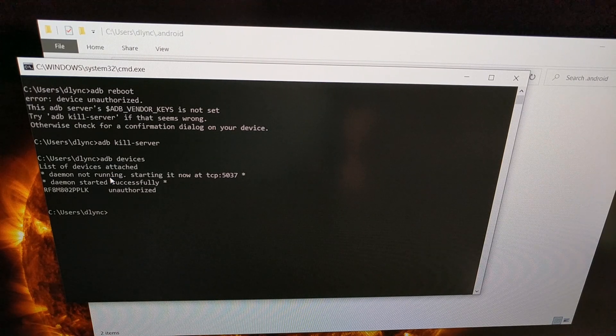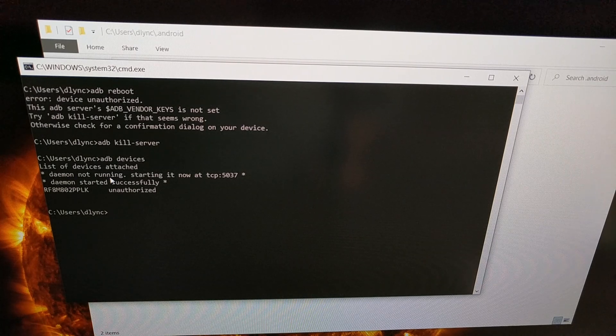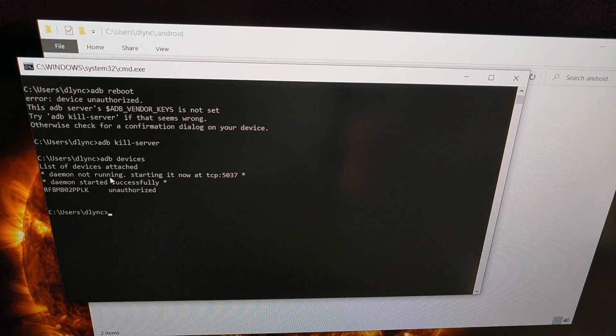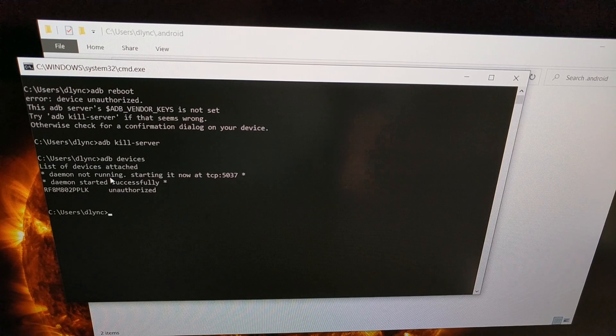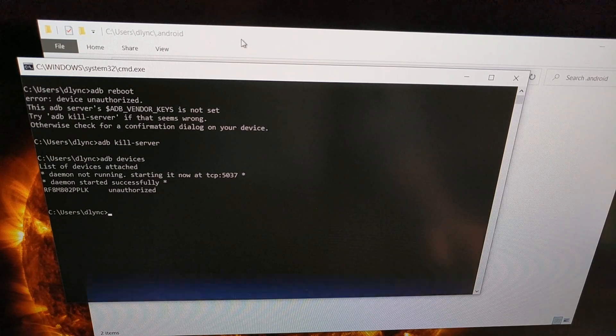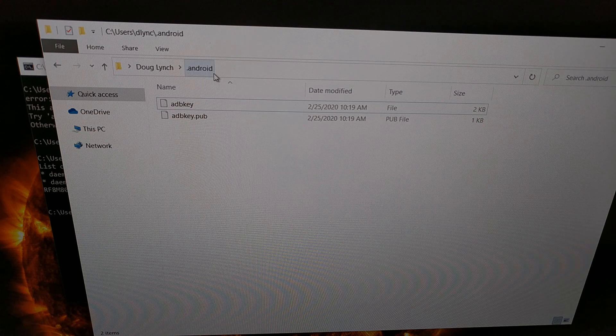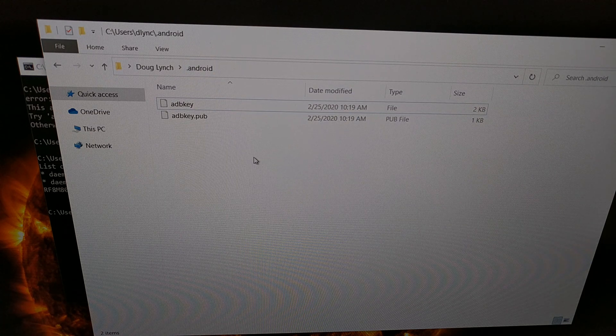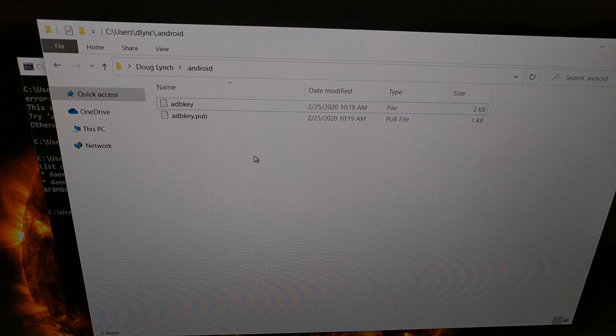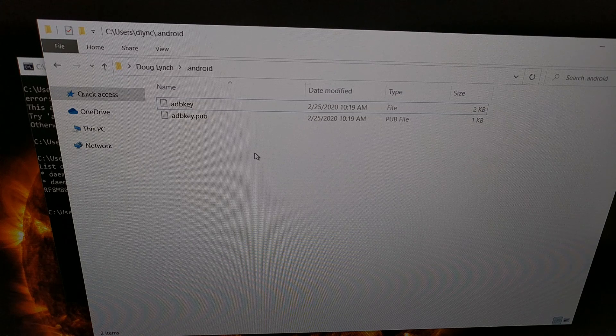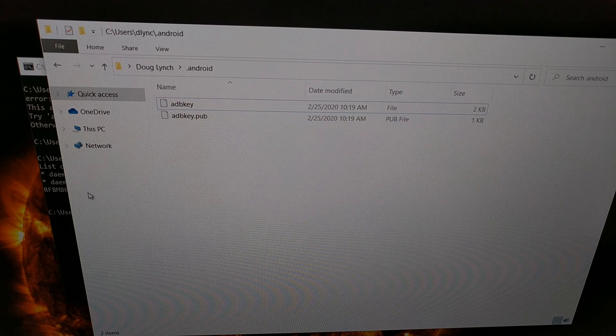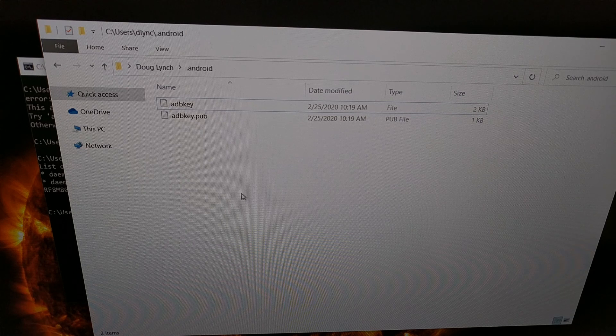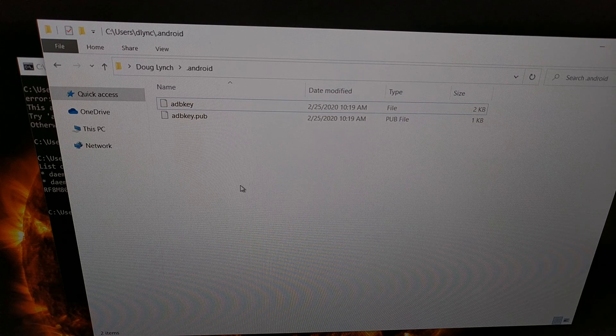So there you have it. That was just a quick way of showing you how to fix this error by going into the .android folder where ADB and fastboot tools are storing your ADB keys, removing them, killing the server, and letting it recreate those files on its own.